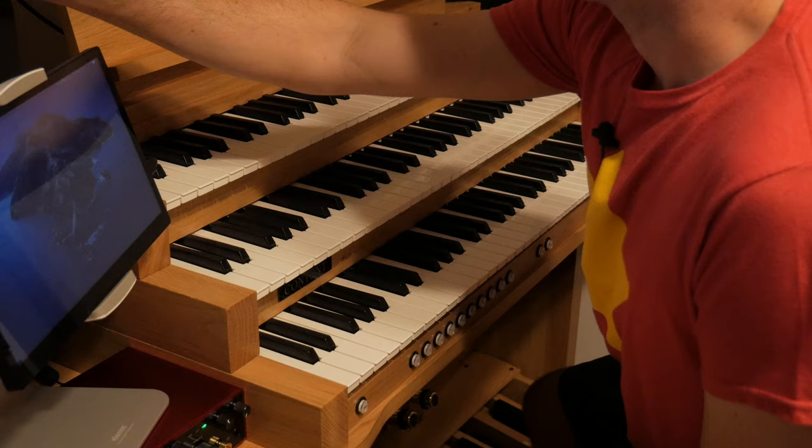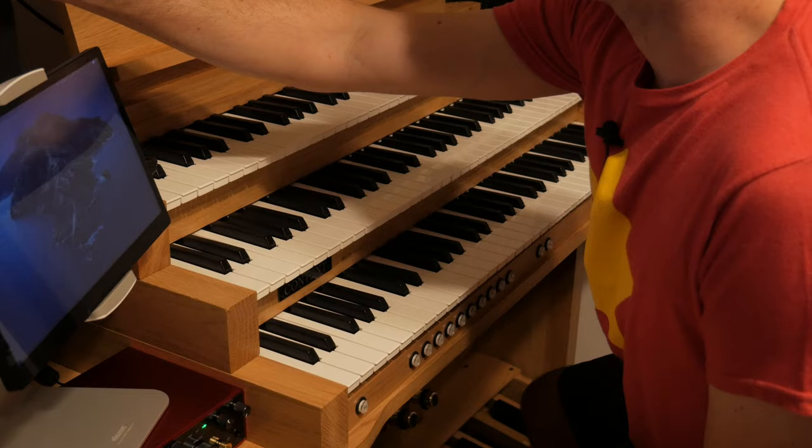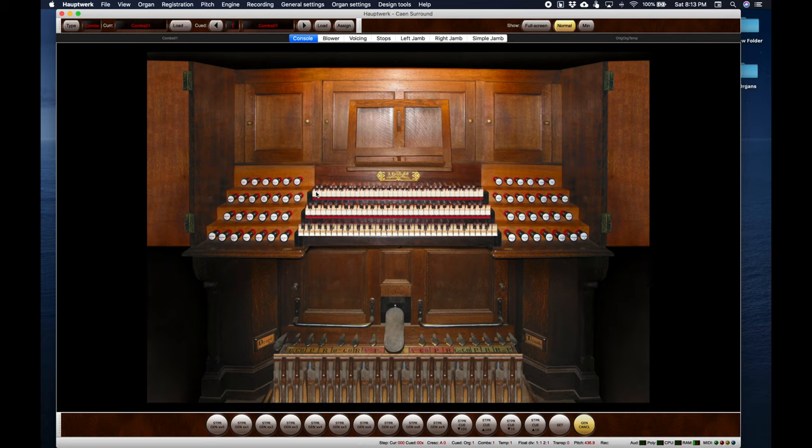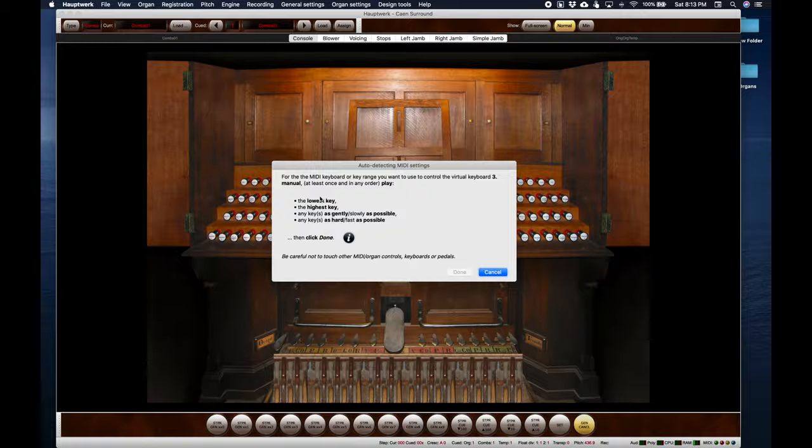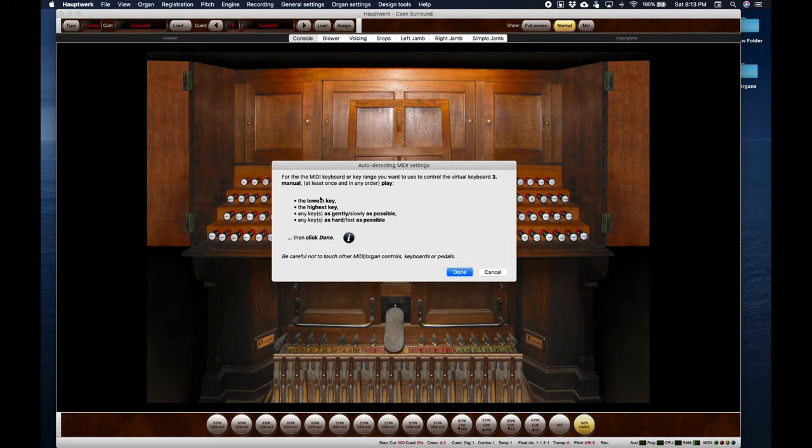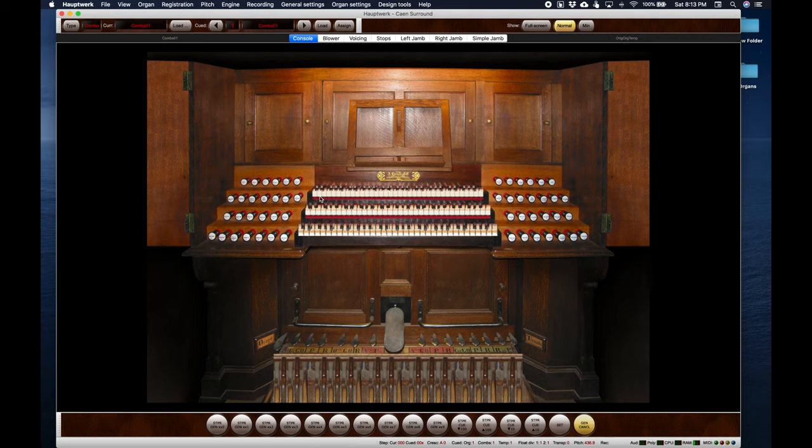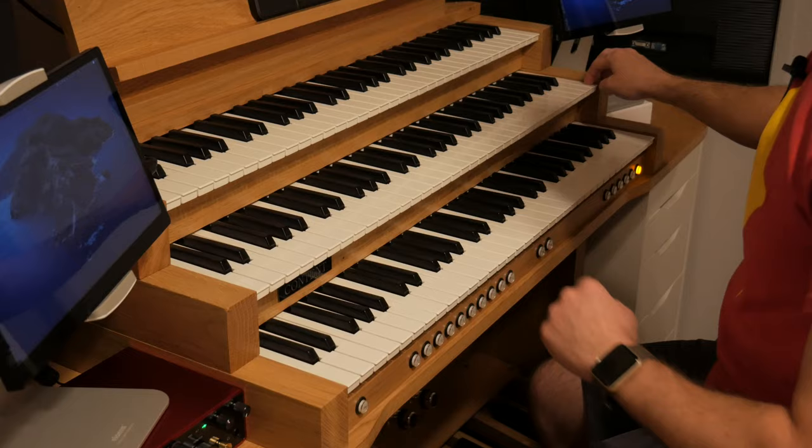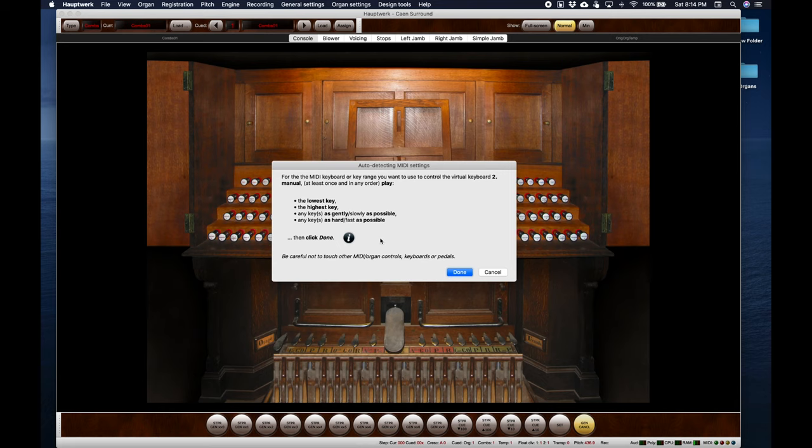The first thing I'm going to do is just couple the keyboards to the software. I've already set up the MIDI interface or the audio interface to accept the MIDI so now all I have to do is just touch them and make sure everything works. The easiest way to do this is the auto detect so I'll use the third manual, the highest manual, touch the lowest key, touch the highest key and then that one's done.